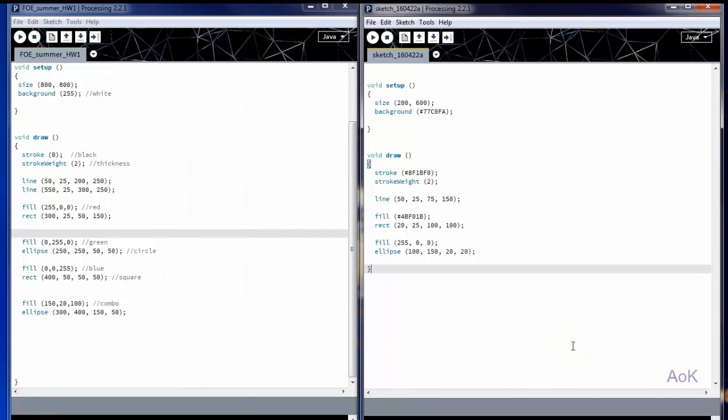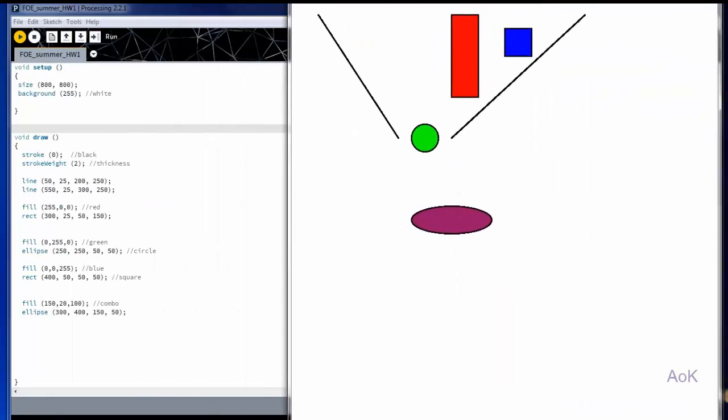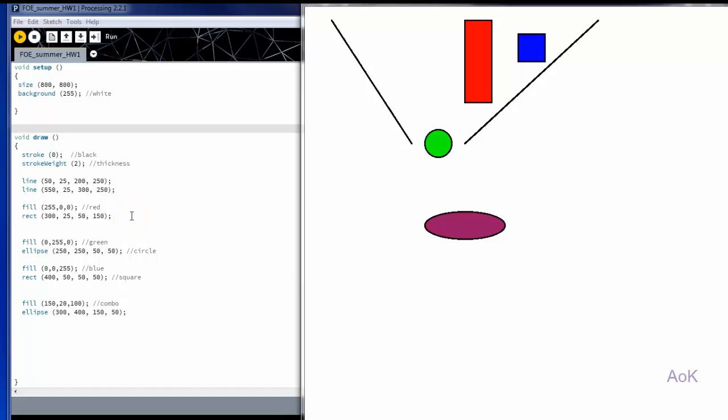Let's make the fill for this one red. With these few commands, you can create as many different drawings as you want. So this original drawing here, you can see is much larger. It was 800 by 800 pixels. And you can see that we had two different lines that were black, followed by a red rectangle, a green circle, a blue square, and finally a purple ellipse.